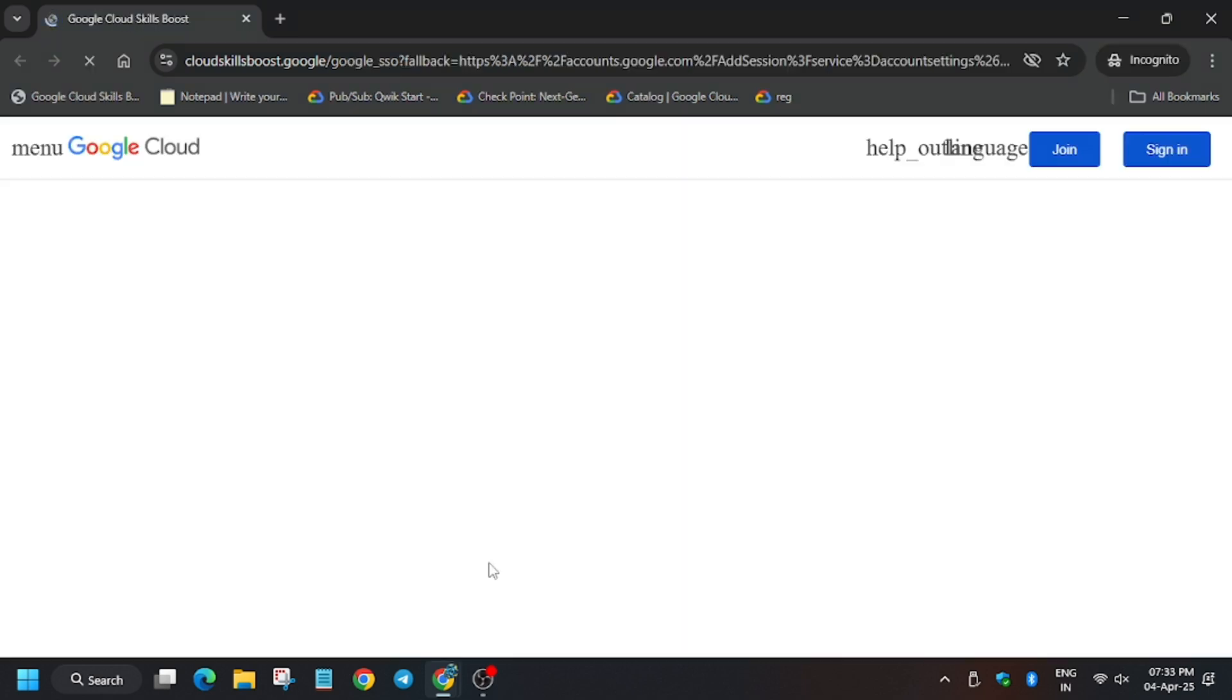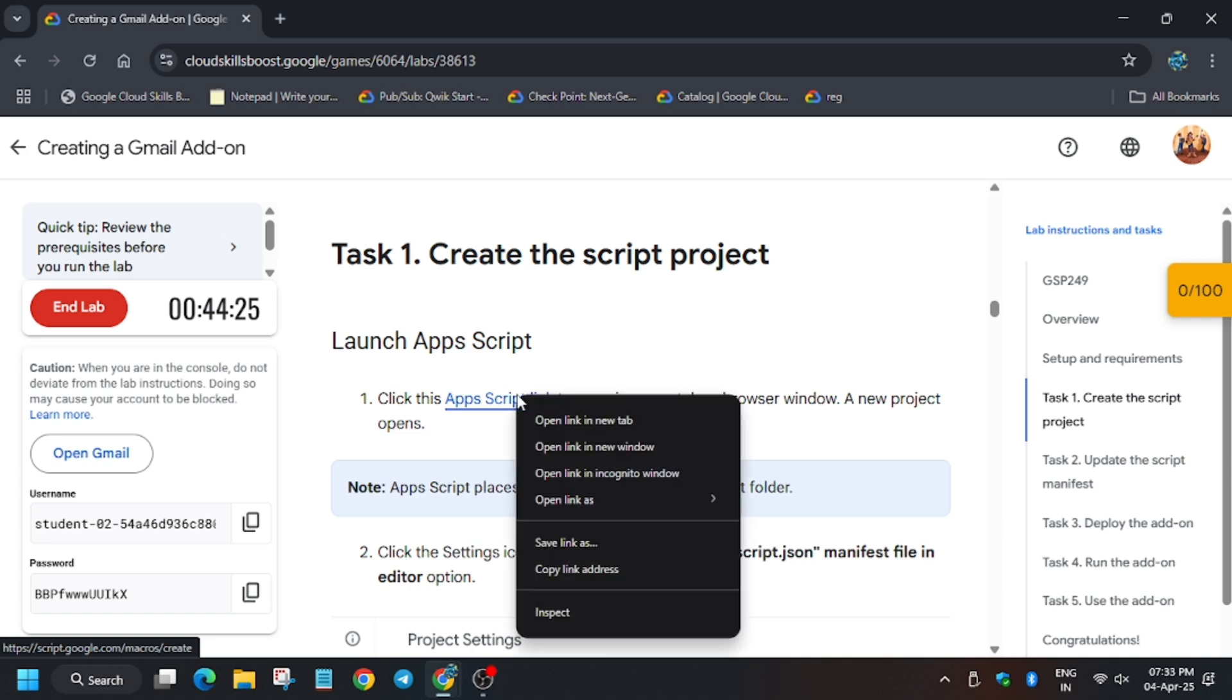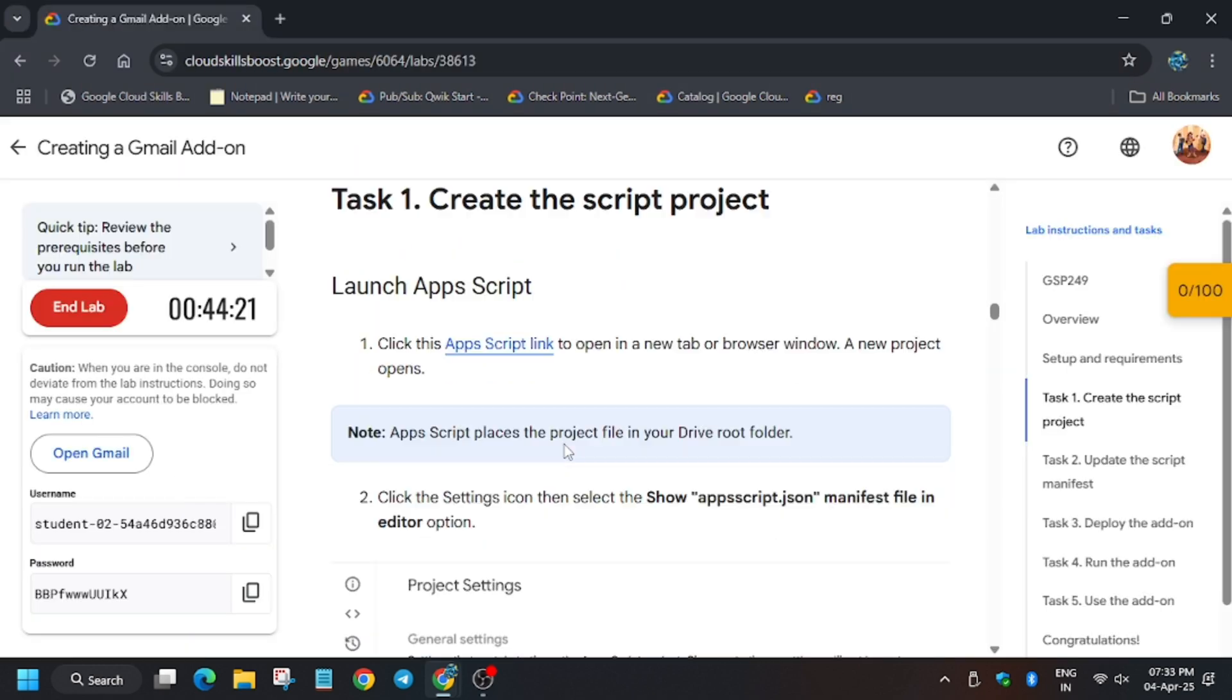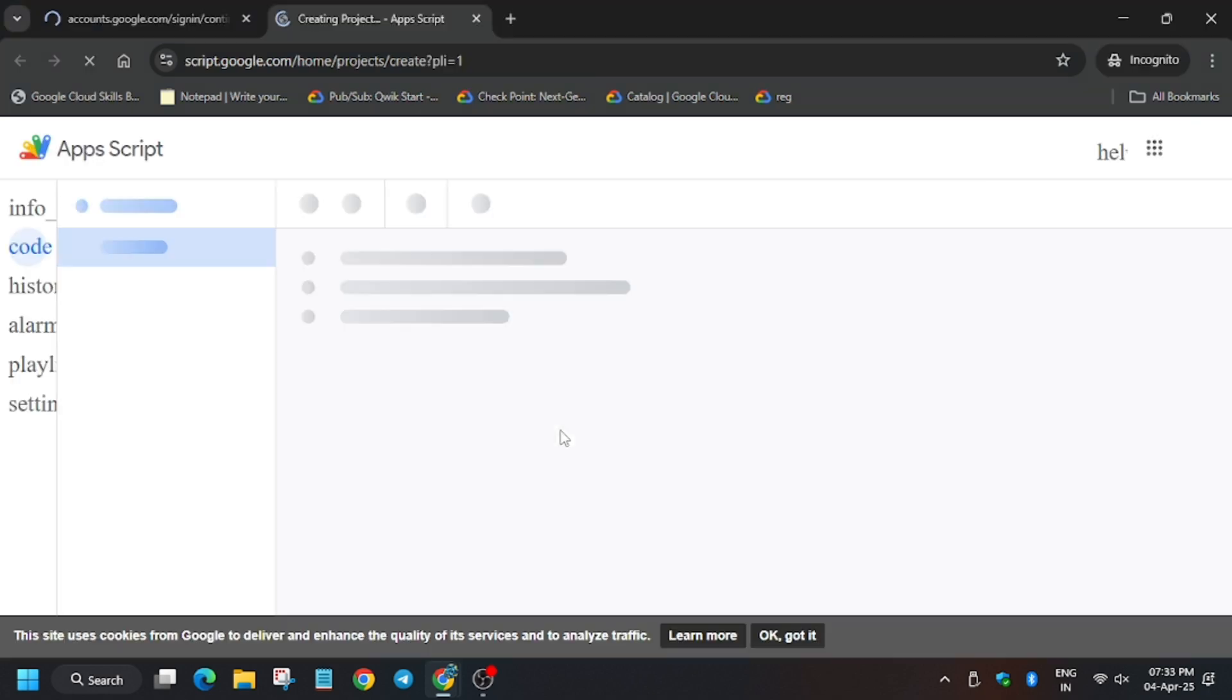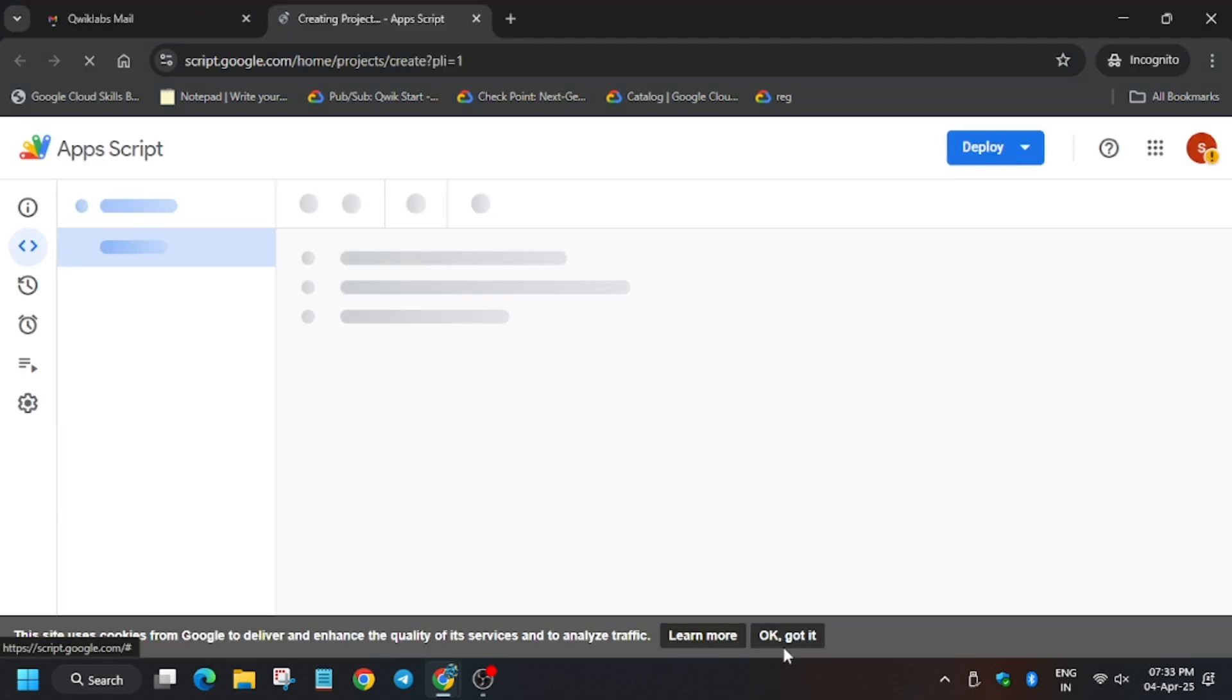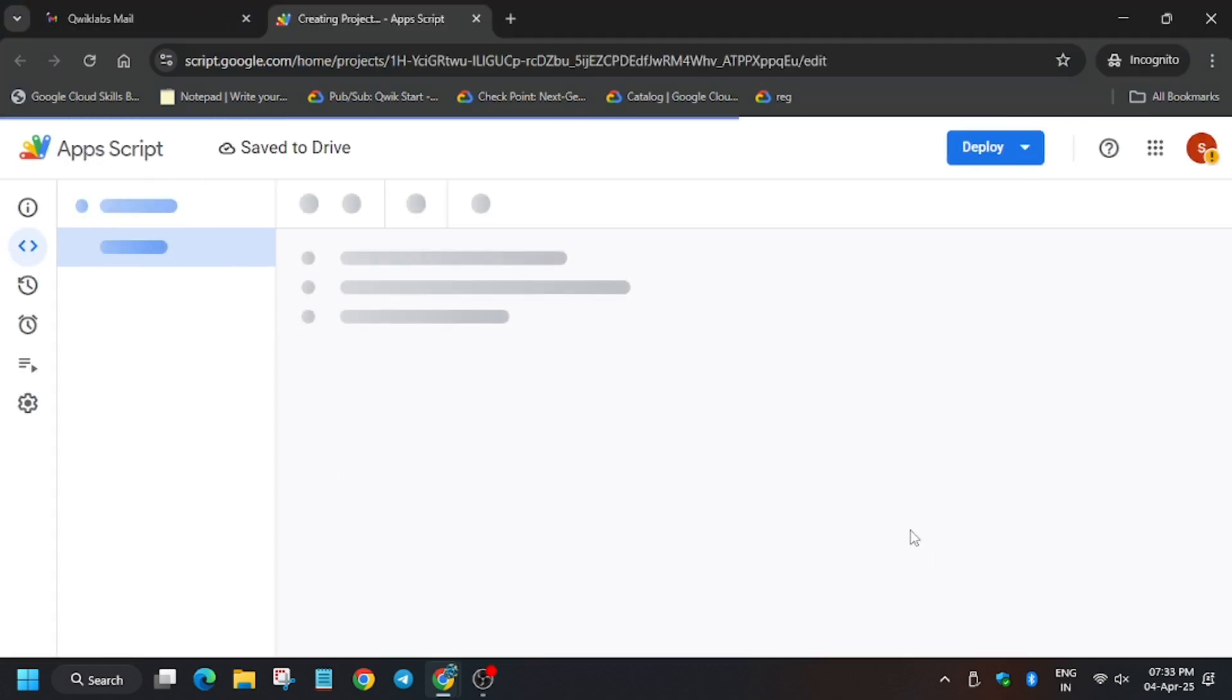As you can see, Gmail is signing in. Meanwhile, right click on the AppScript link. Here we have to do some tasks. Click OK got it, wait for the page to load.